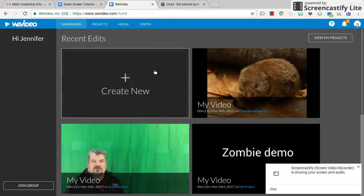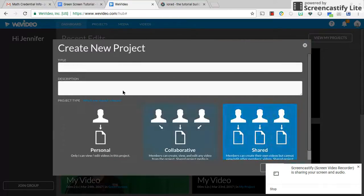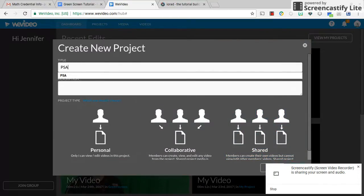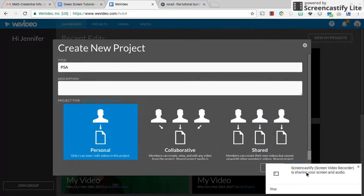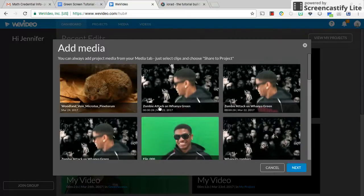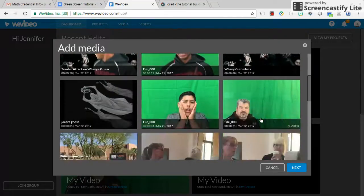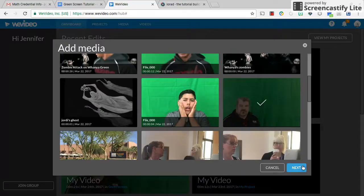You are going to create a new project. A project is a collection of videos. Go ahead and title it — so PSA. I'm going to make this one a personal project. Click next. And I can use other media from my previous projects, so I'll use Mr. K there. Next.